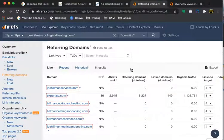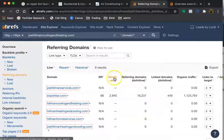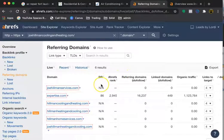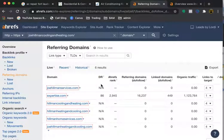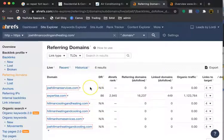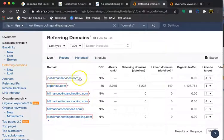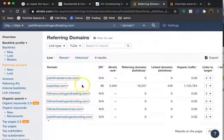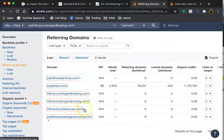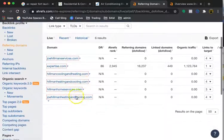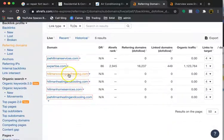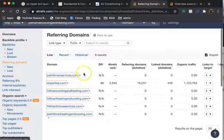A backlink is a website that is linking back to your page, saying that you're the go-to company in that area. It's kind of like a recommendation. The more recommendations and the more quality recommendations you have, the more Google will recommend you to everyone else. We can see where all of the backlinks are coming from your pages.